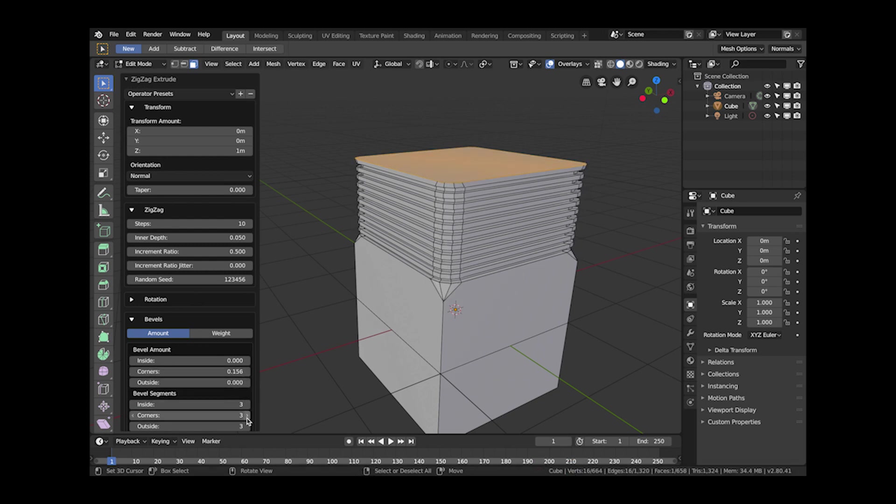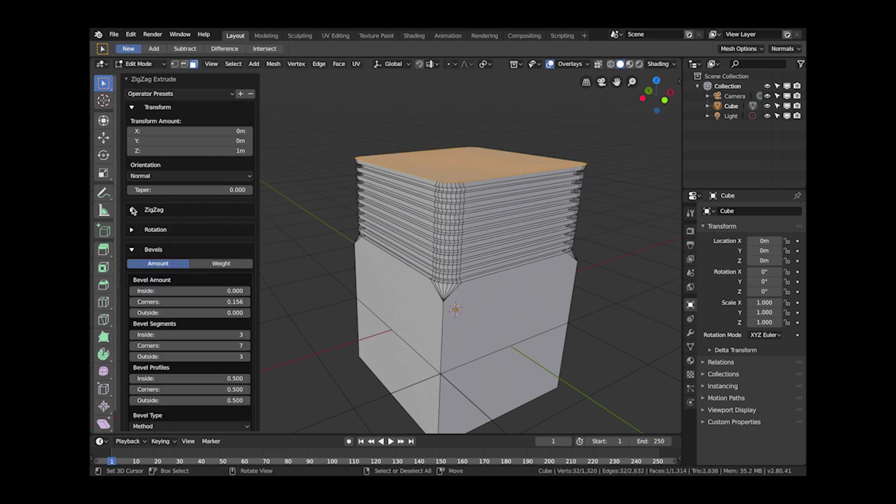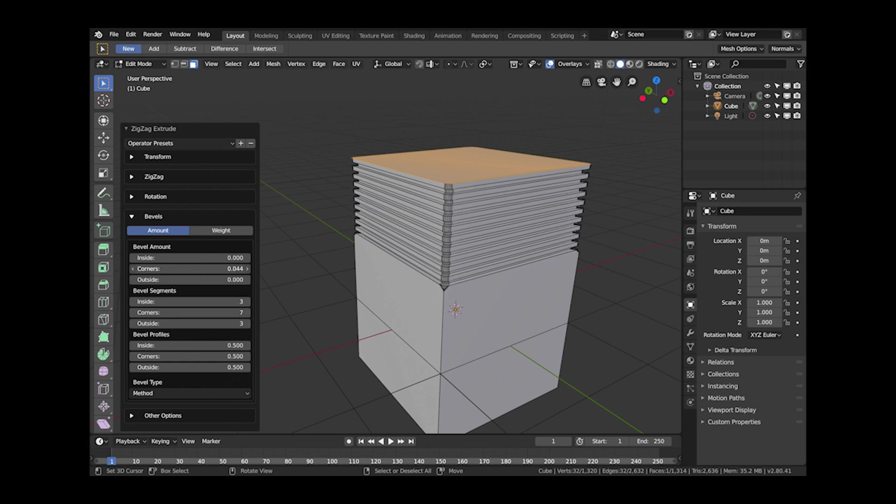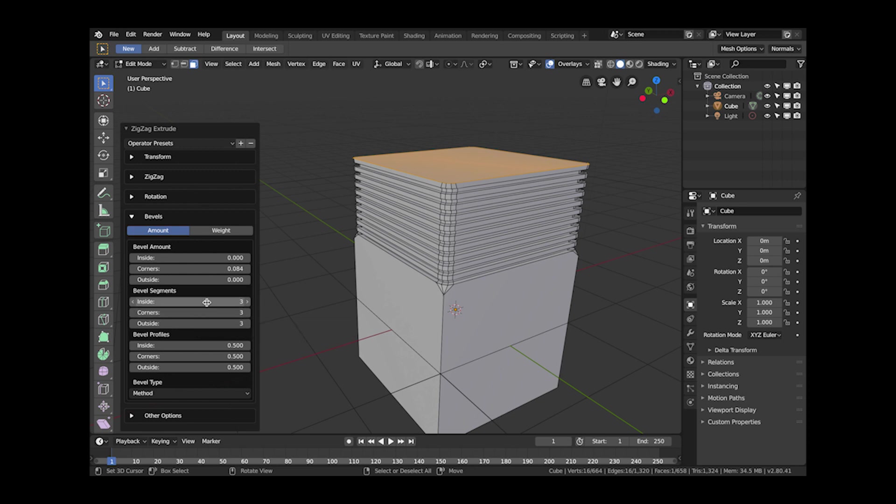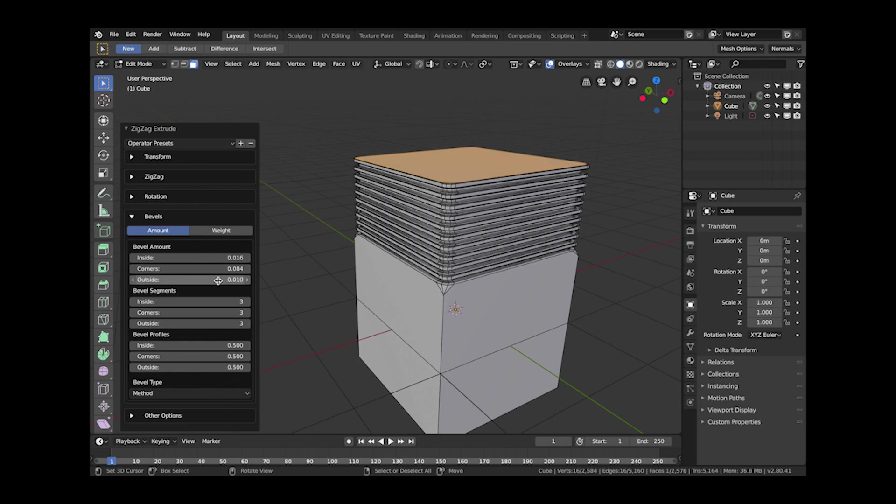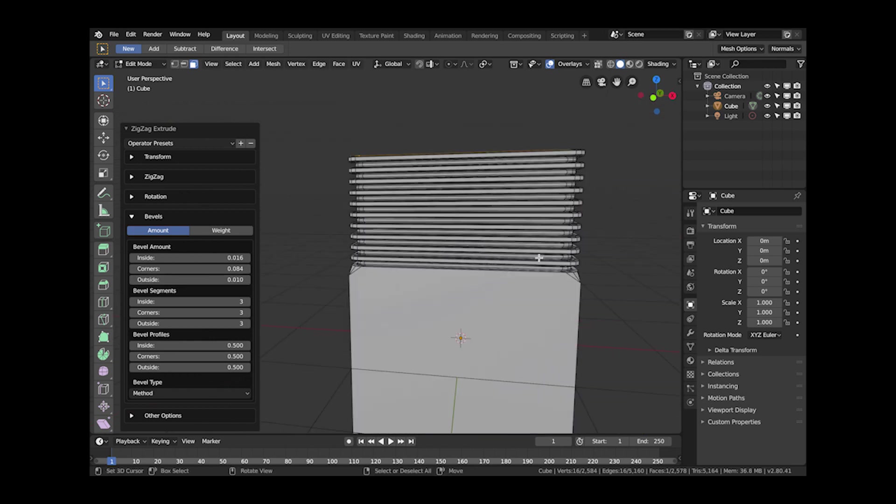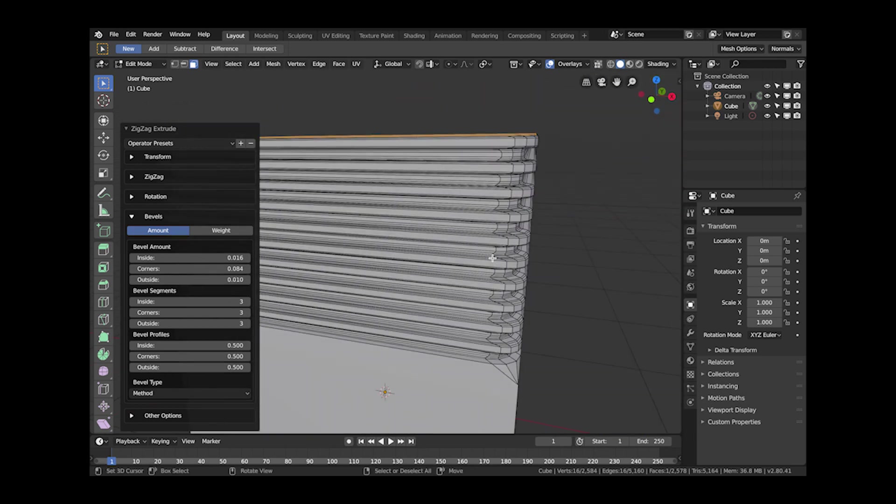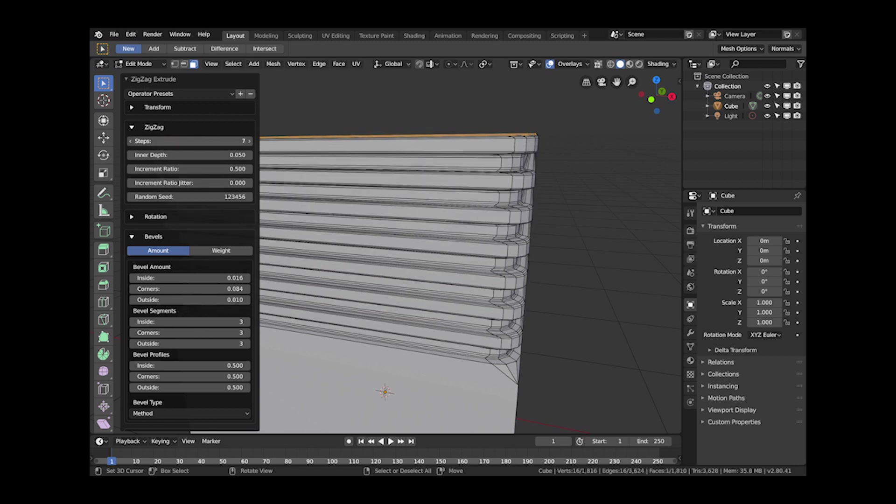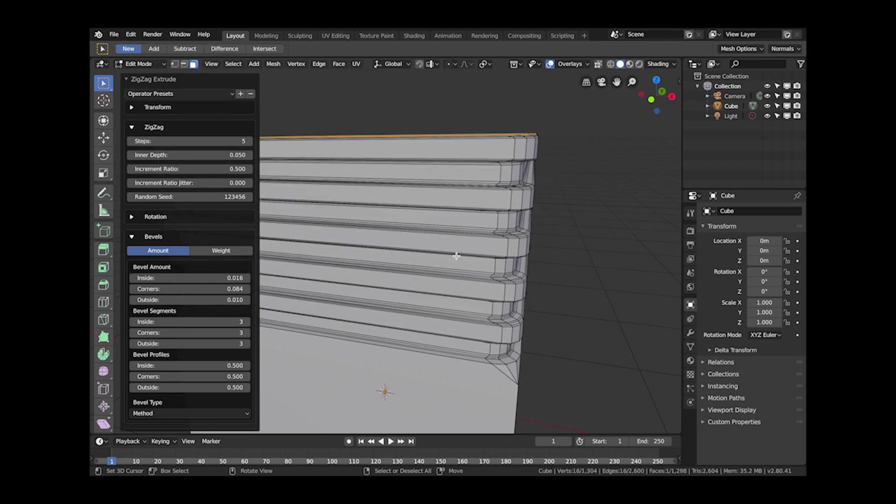And here I'm showing the bevel effect so you can bevel the corners of the extrusion. You can also bevel the insides and outsides of the zigzag effect so you can create sort of a smoother zigzag effect as well. So if you wanted sort of a smoother ribbed type effect you can do that.